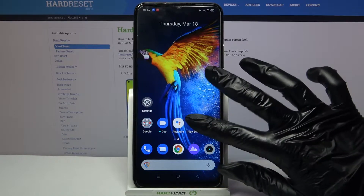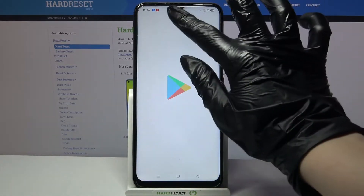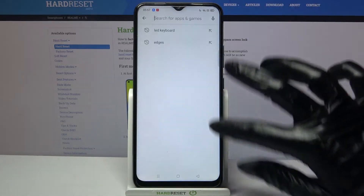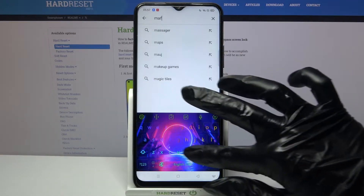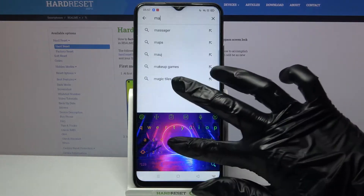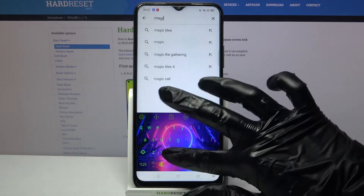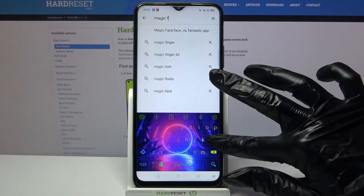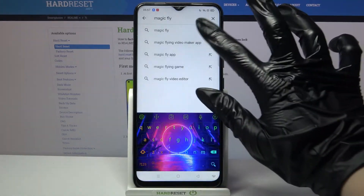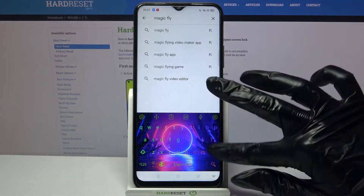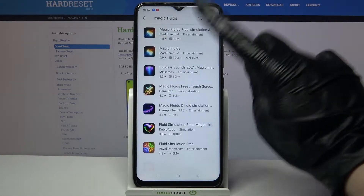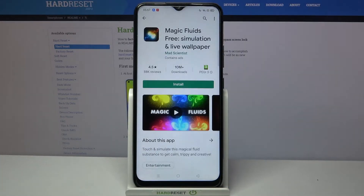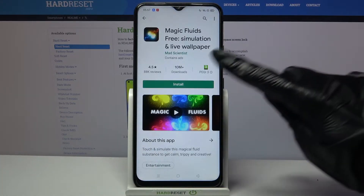Start by opening Play Store and typing Magic Fluids. Then download this app from this developer.